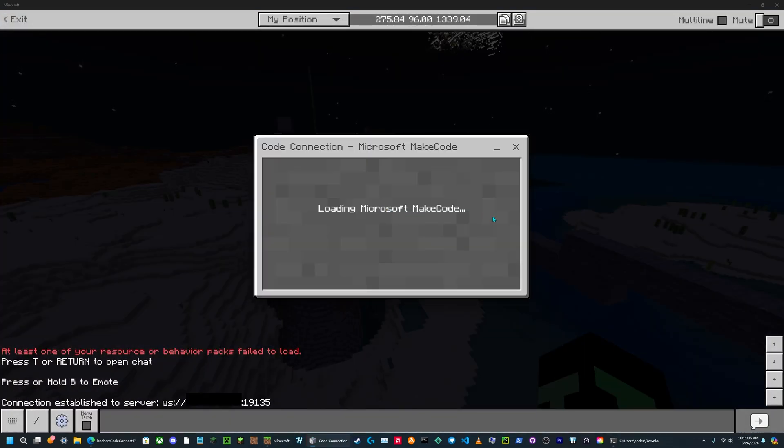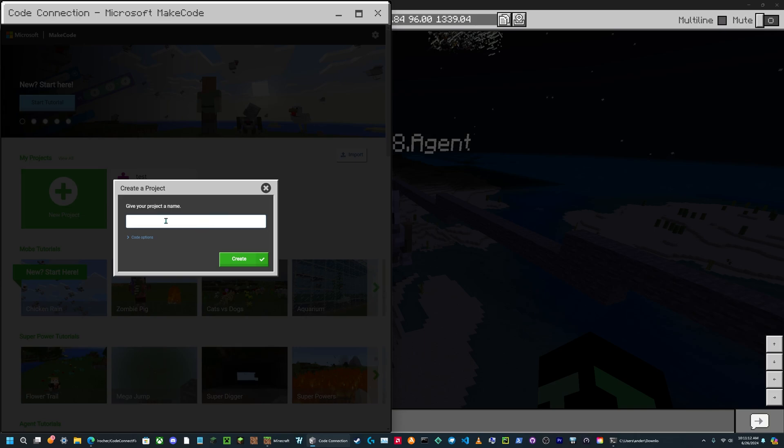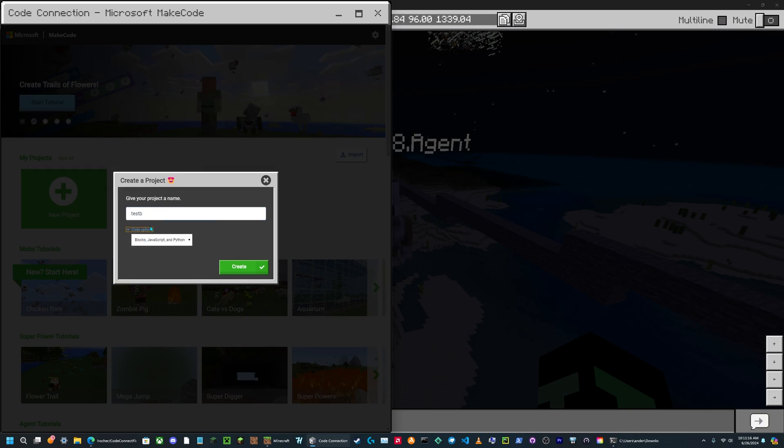Now some of, not all of these work, but one that does work is make code, so I would recommend using that one. Now you can create a project.